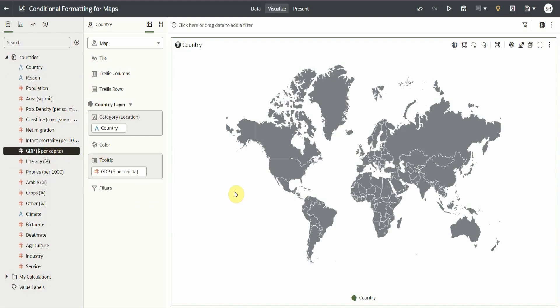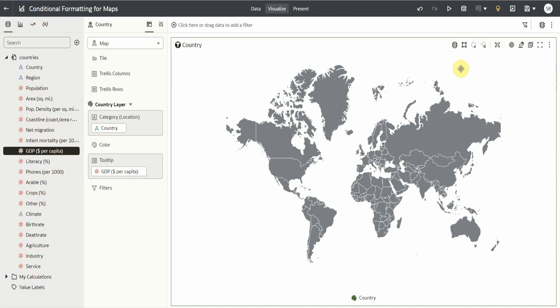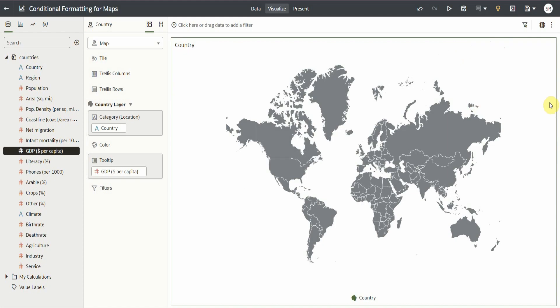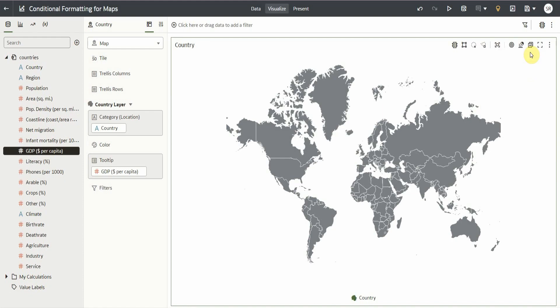There are several ways to go to the conditional formatting settings. The first one is by simply right-clicking anywhere on the map visualization. The second one is by clicking the conditional formatting icon at the upper right of the map visualization. Or, clicking the three dots at the upper right corner of the map visualization. And lastly, by clicking the conditional formatting icon at the upper right corner of the workbook.